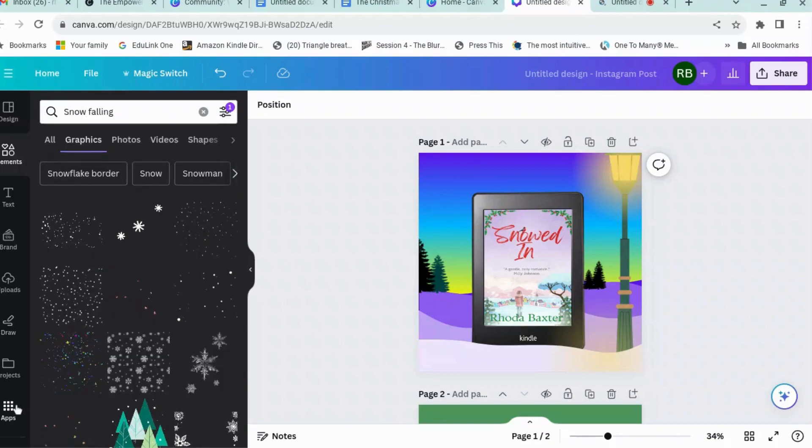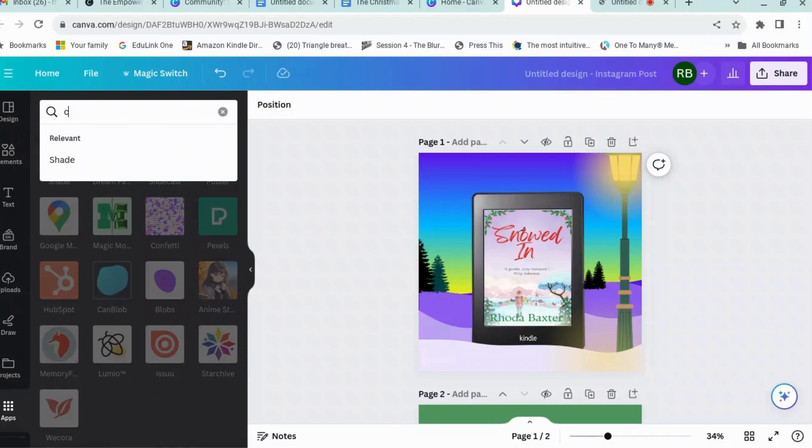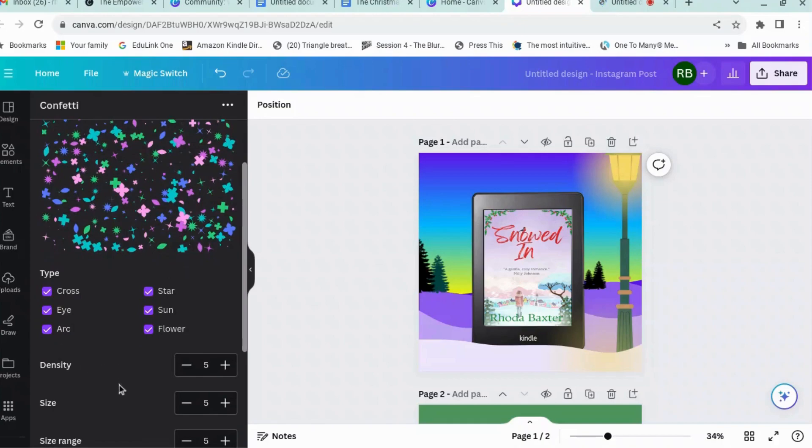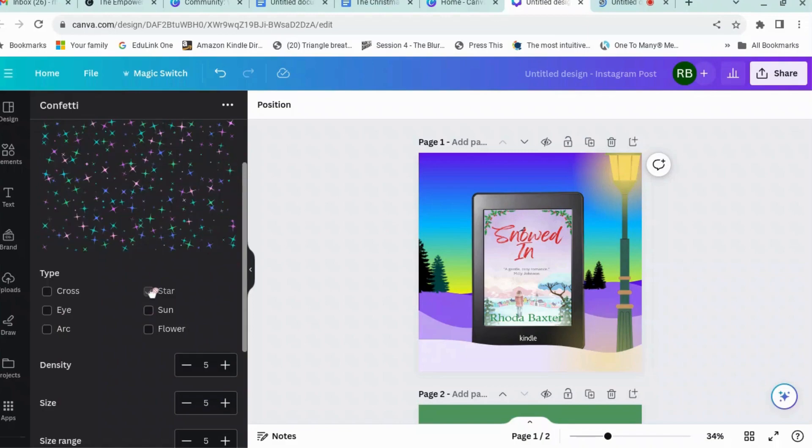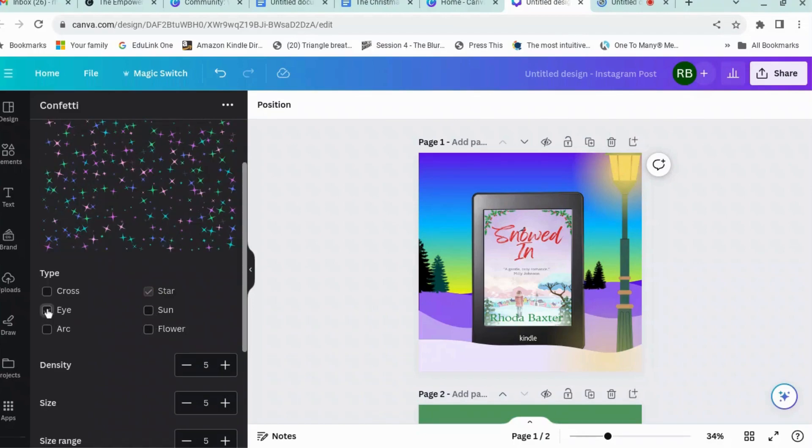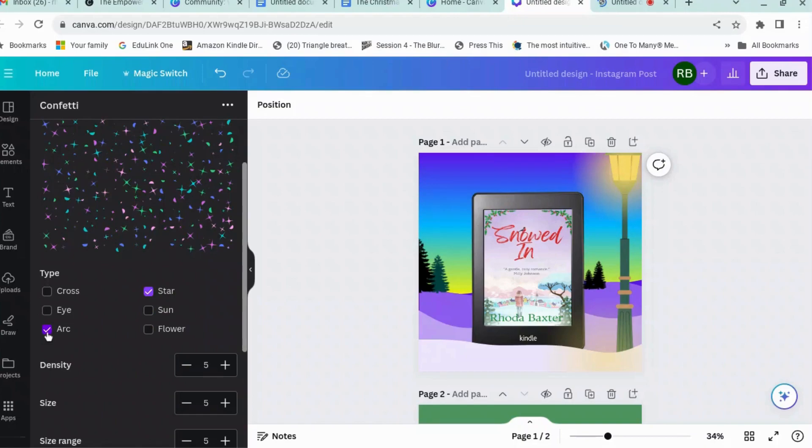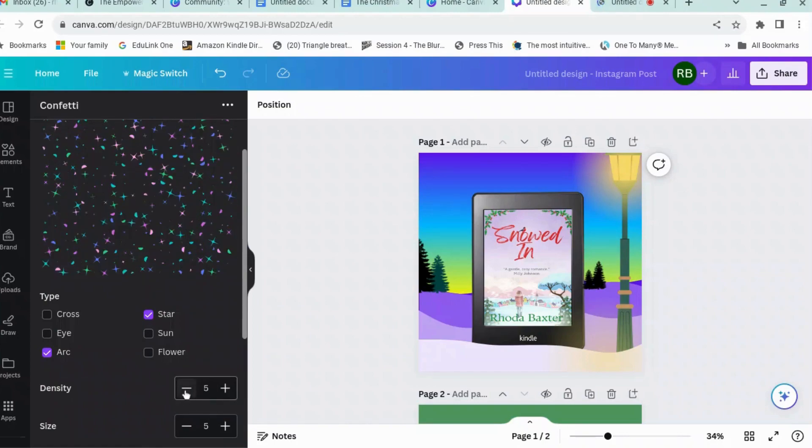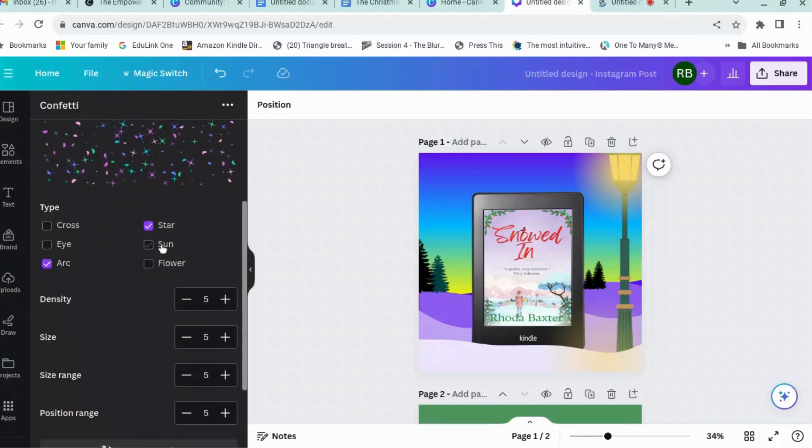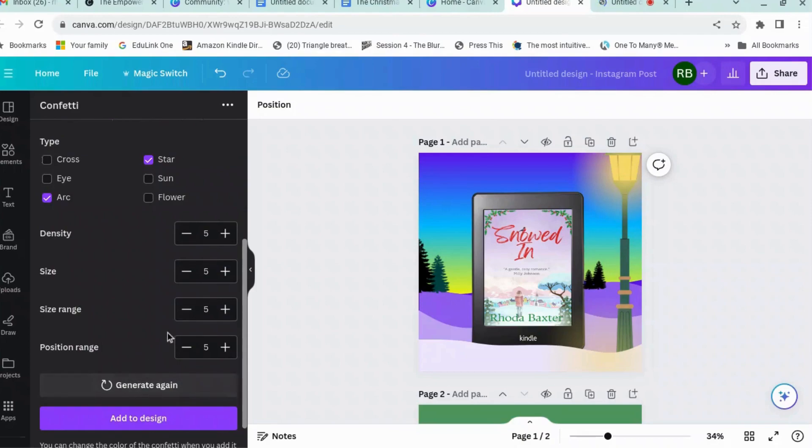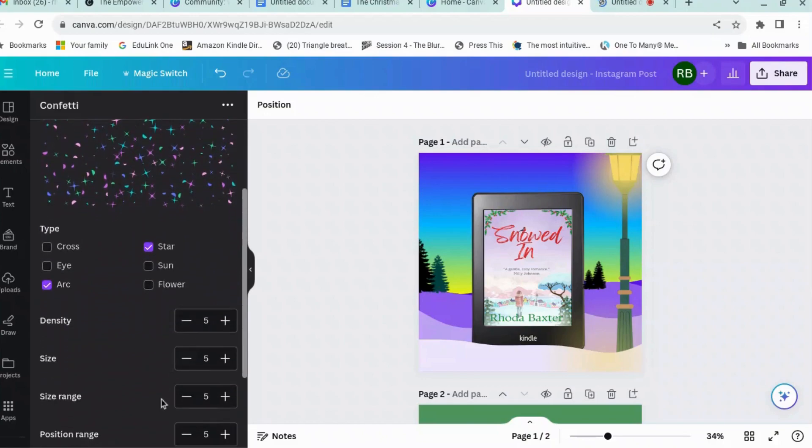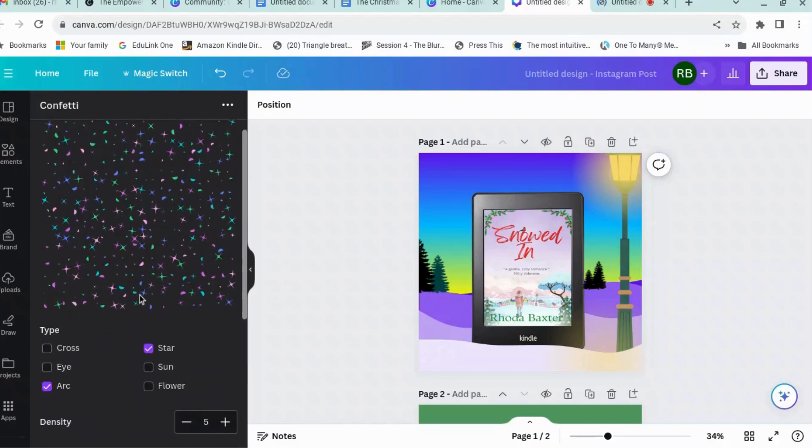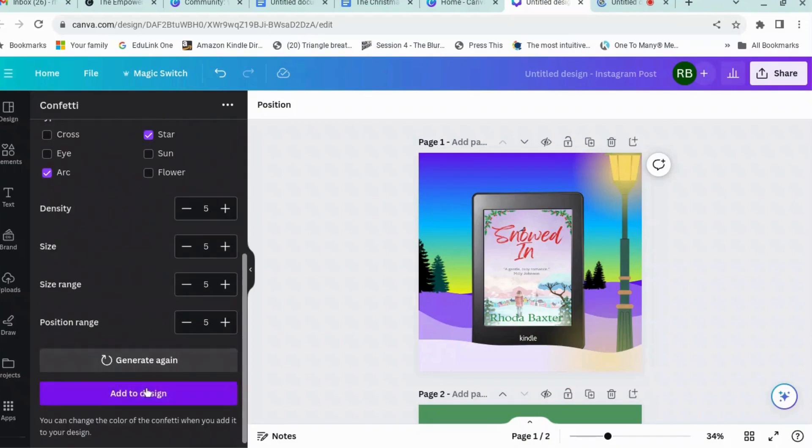One of the other cool apps that you could use is an app called Confetti, which lets you generate confetti. There you go. The app is called Confetti. You can choose what kind of confetti you want. So let's have stars and let's deselect everything. Okay, so I quite like stars. Let's leave that one and let's leave Sun. No. Eye. Arc. Okay, stars and arcs. And then you could choose how dense you want it. We don't want it that dense. Let's get it about, no, let's get it a bit more dense than that. The size of your confetti and the size range, and your position range and everything. And it will generate you some confetti, and then you could generate again until you get the shape that you want. And then you can add to design.